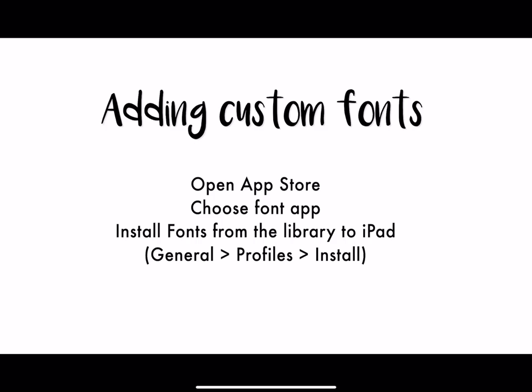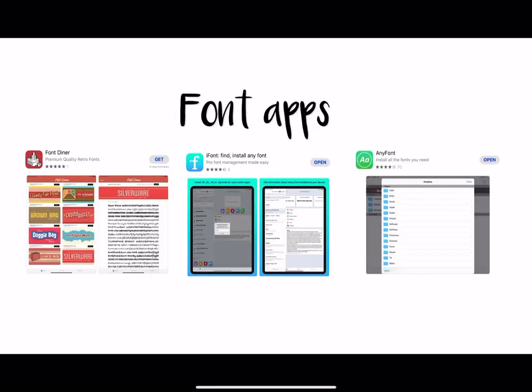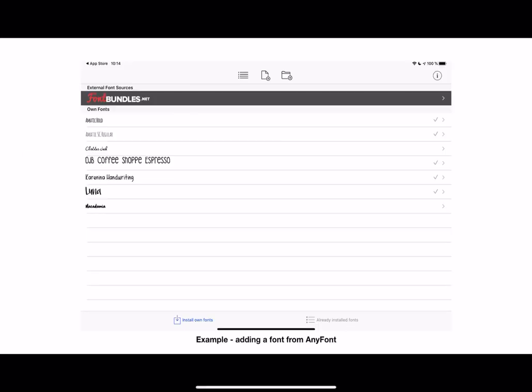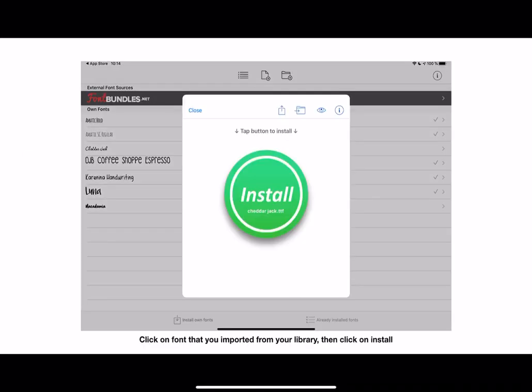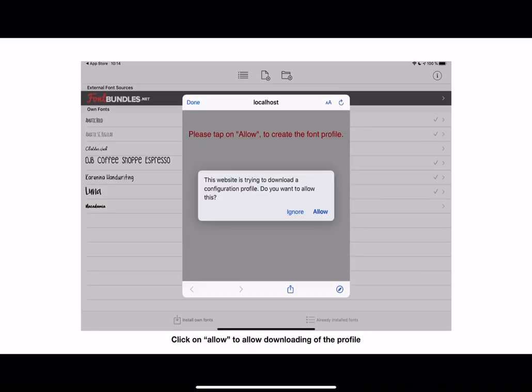How do you actually add a custom font? I'm going to show you how to do this. You get a font app from the App Store and you install the fonts from the library to the iPad. So these are some font apps you can use. I use AnyFont. So what you do is you tap on the font you want to install, you say OK, allow.